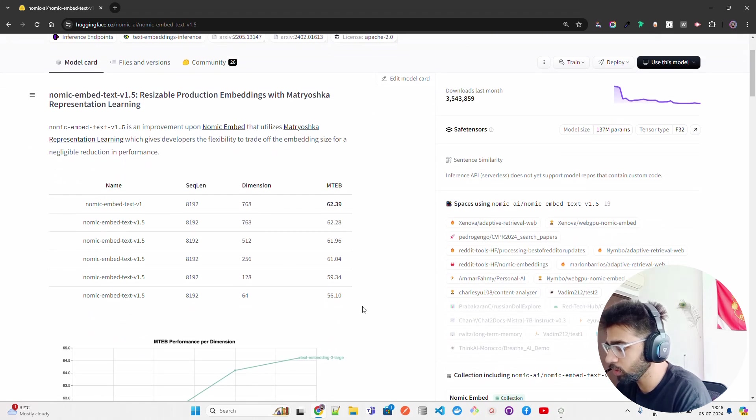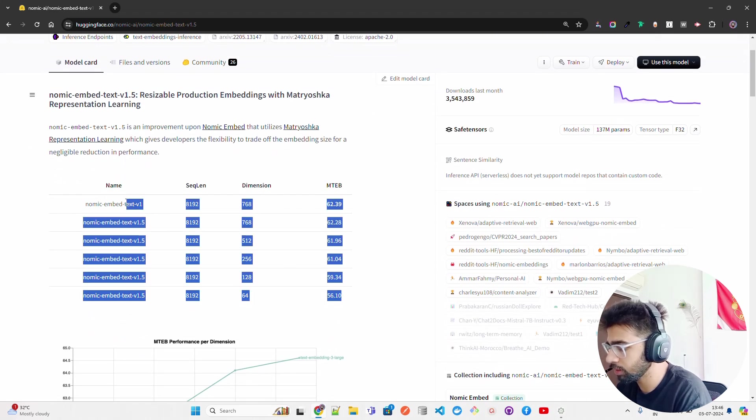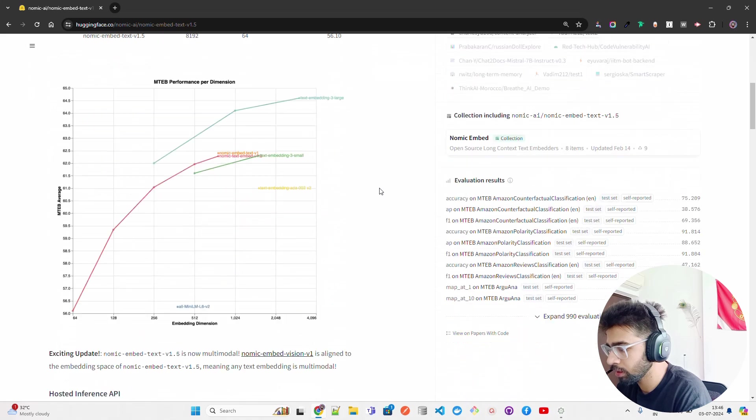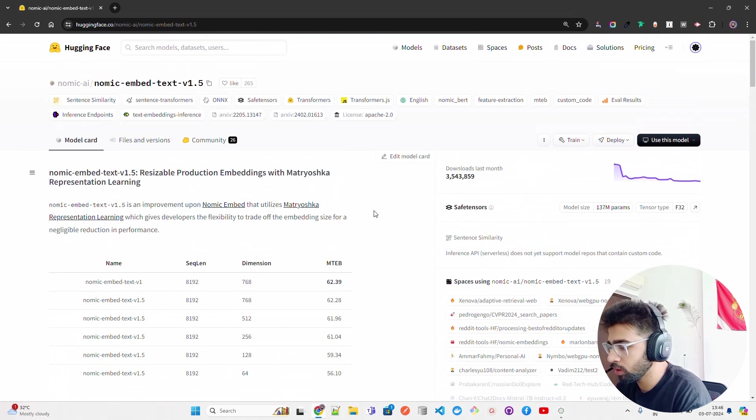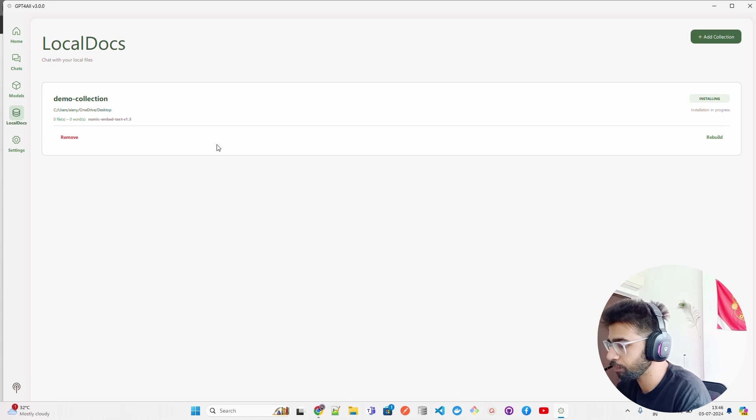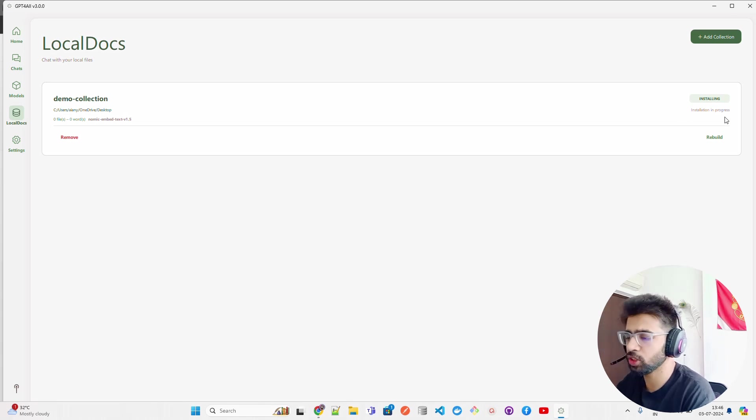You can see it over here - the sequence length and dimensions. So this is the model it's going to use, and it says 0 files, 0 words right now. It's installing. Let it install and then we come back.